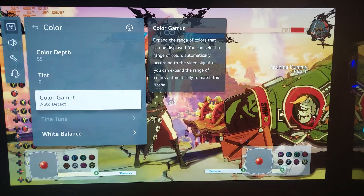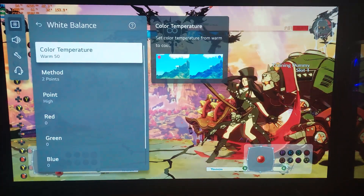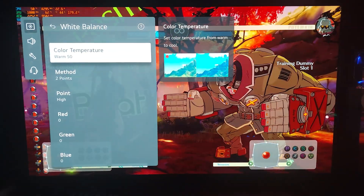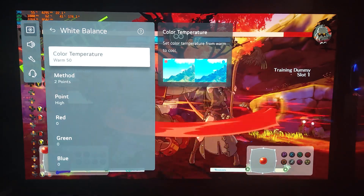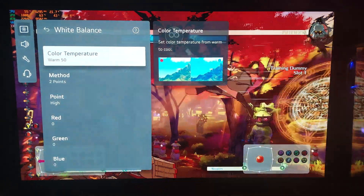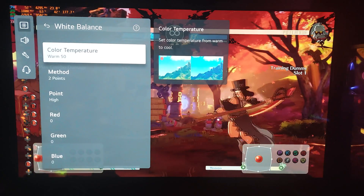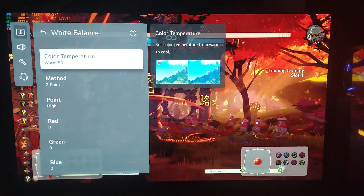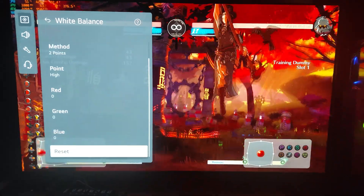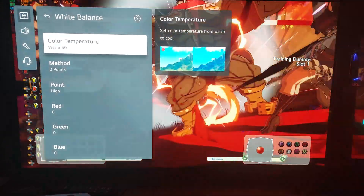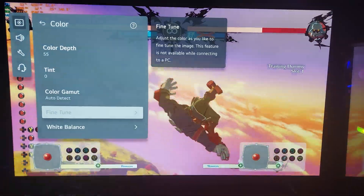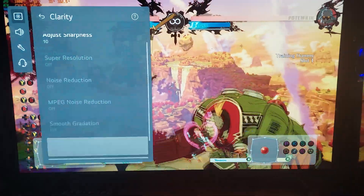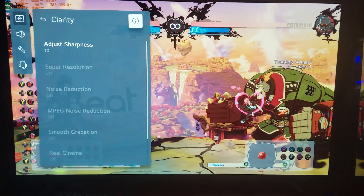Going to color: color is at 55, color gamut is auto detect. White balance I use warm 50 — this is the most accurate color temperature and it's made for a dark room environment. A lot of my settings are going to be different from picture-pop settings because this is made to be more naturalistic, a more calibrated look without diving too deep into specific values. Sharpness is at 10 and everything else is grayed out because we're in game mode.